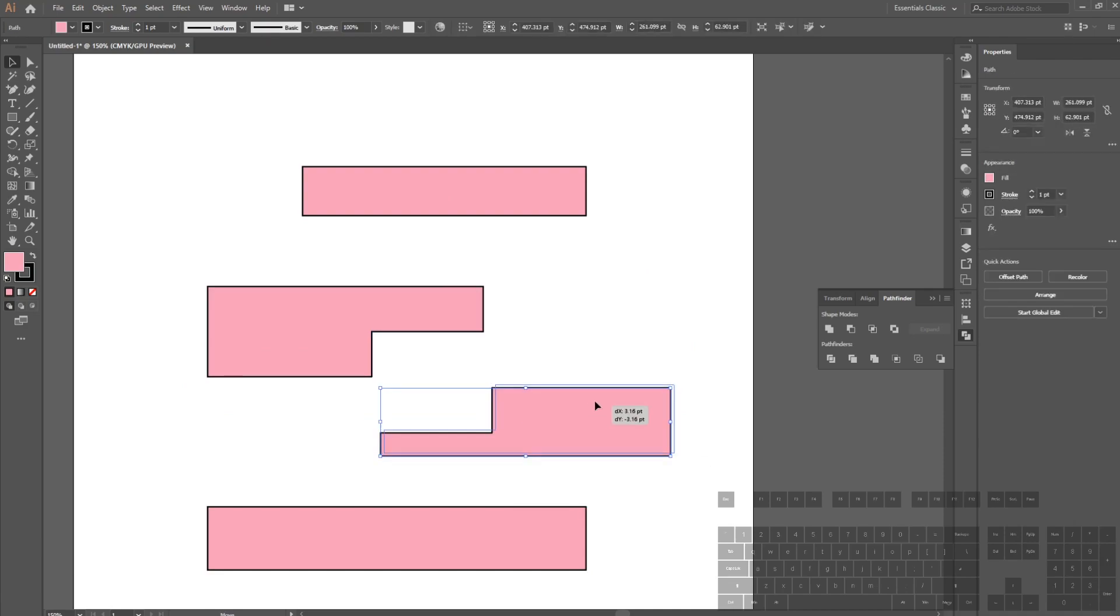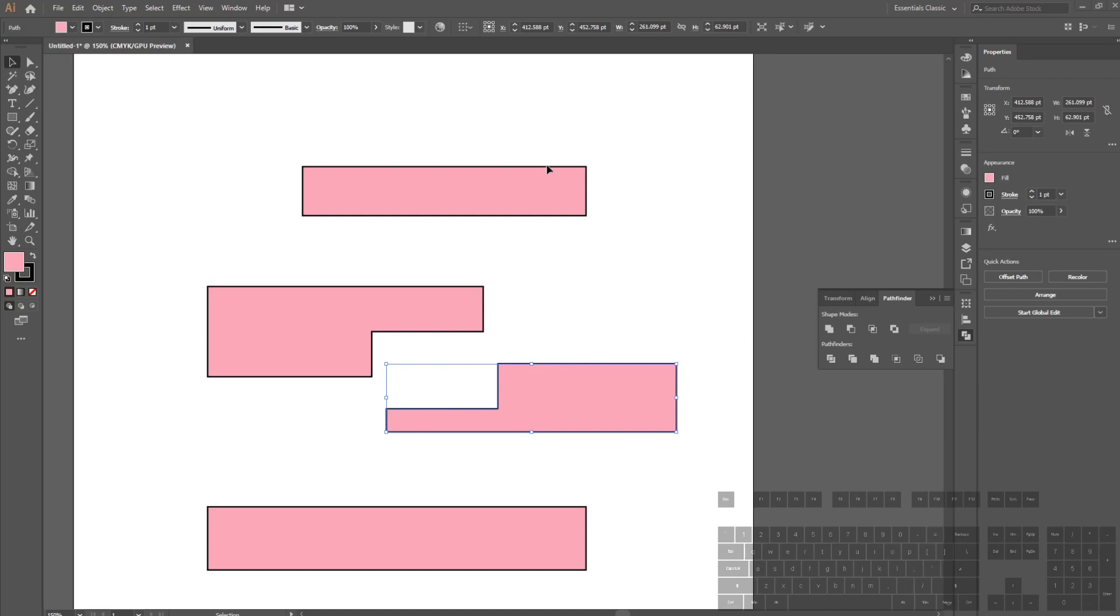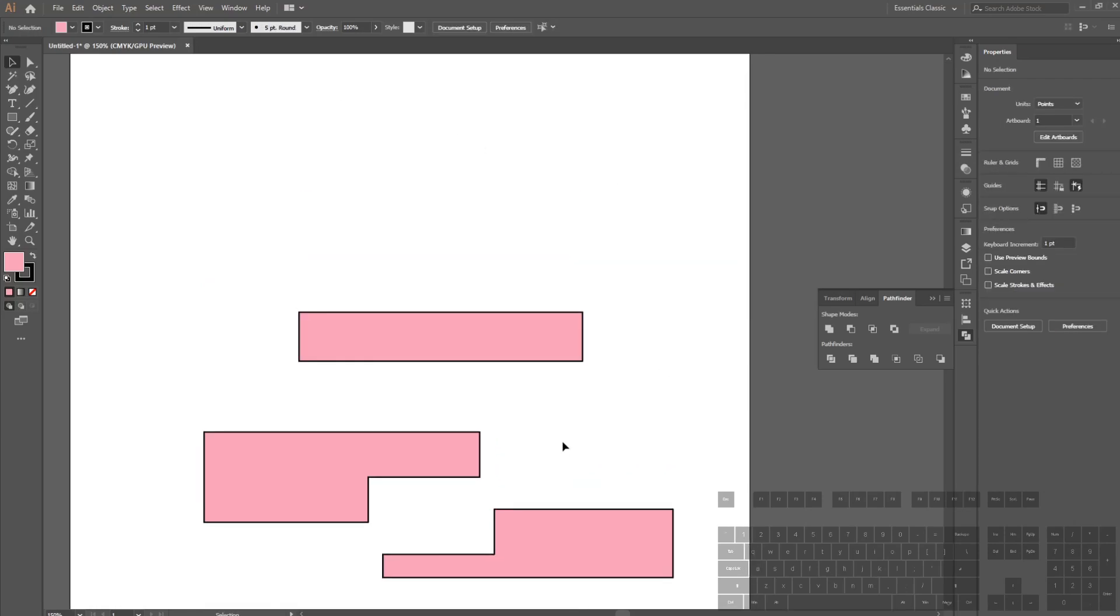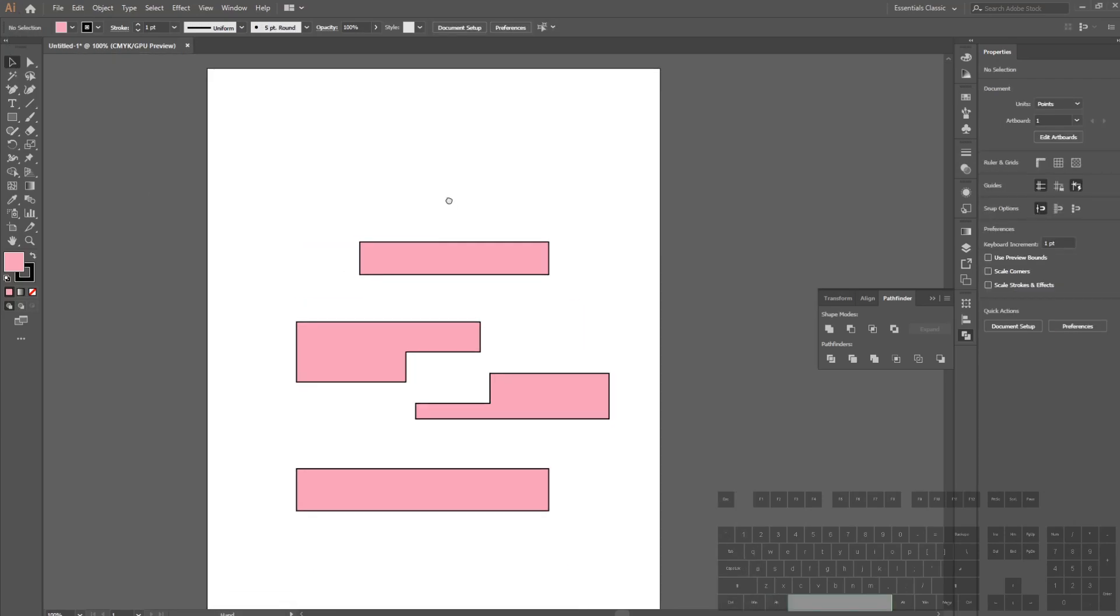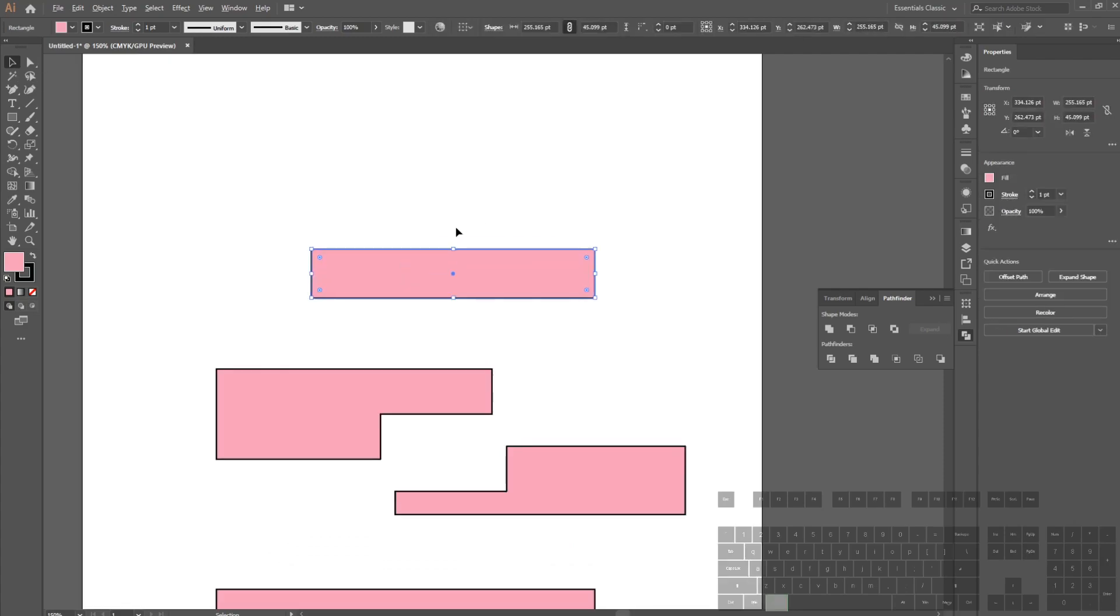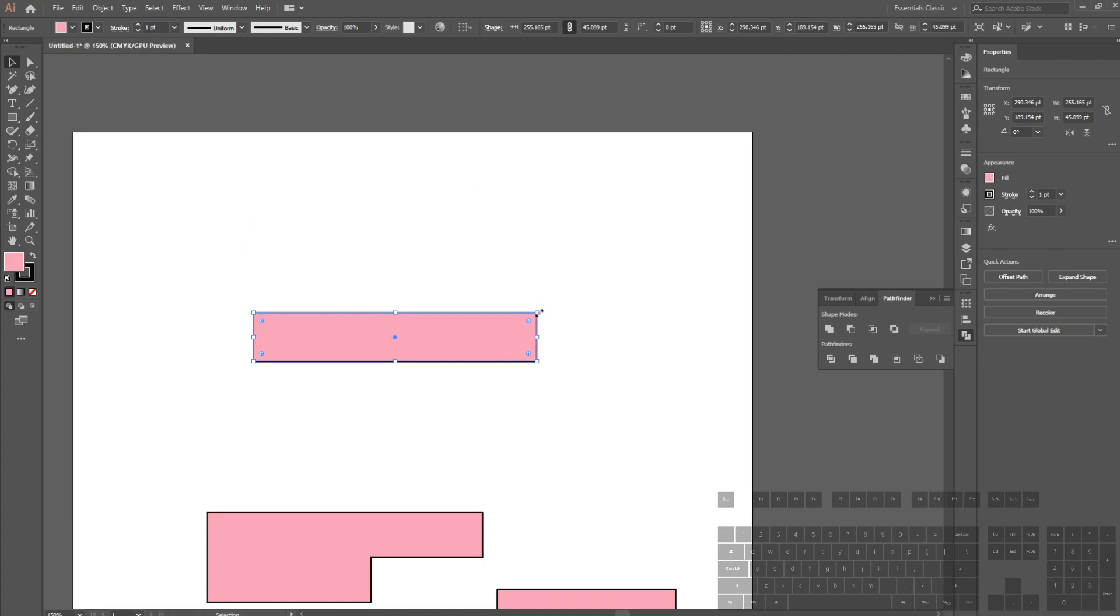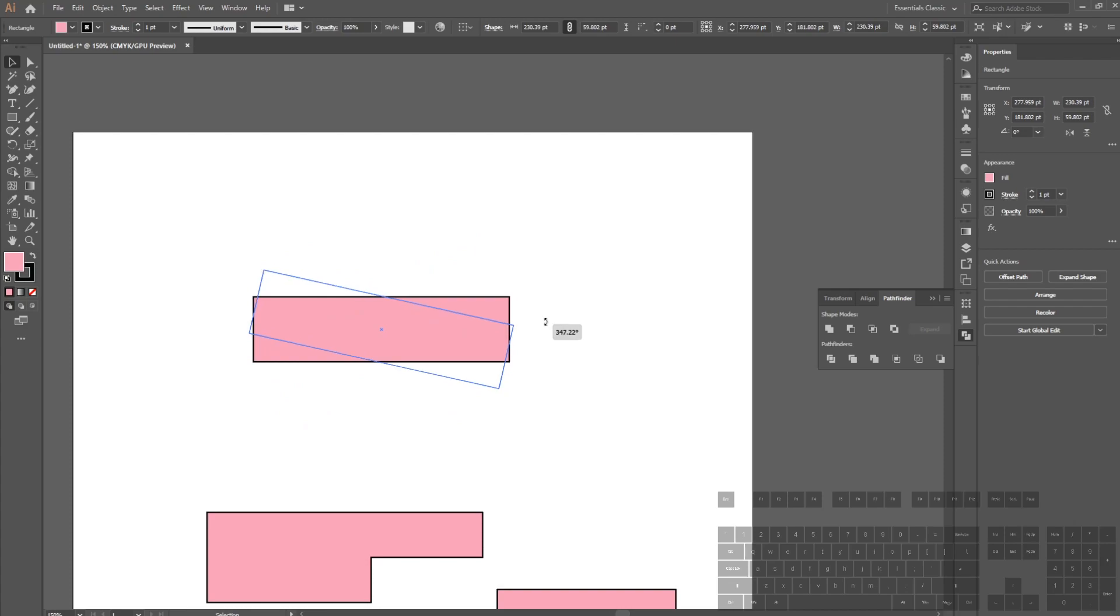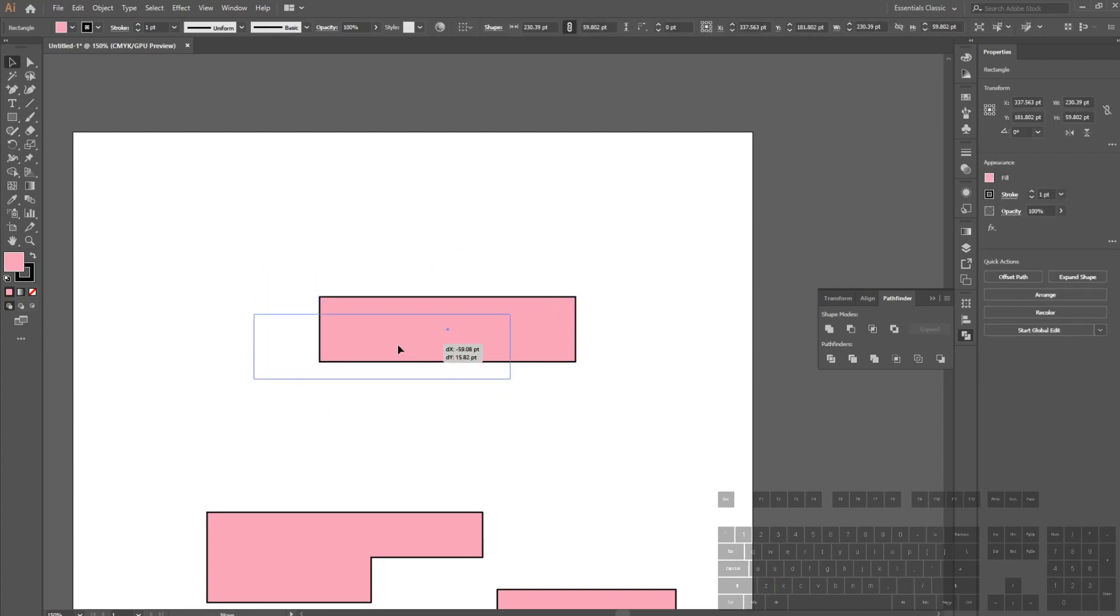The first selection tool is the regular select, shortcut V. When I click on something, we can transform it to make it bigger and smaller. I can rotate it, and if you want to transform uniformly, hold down Shift.